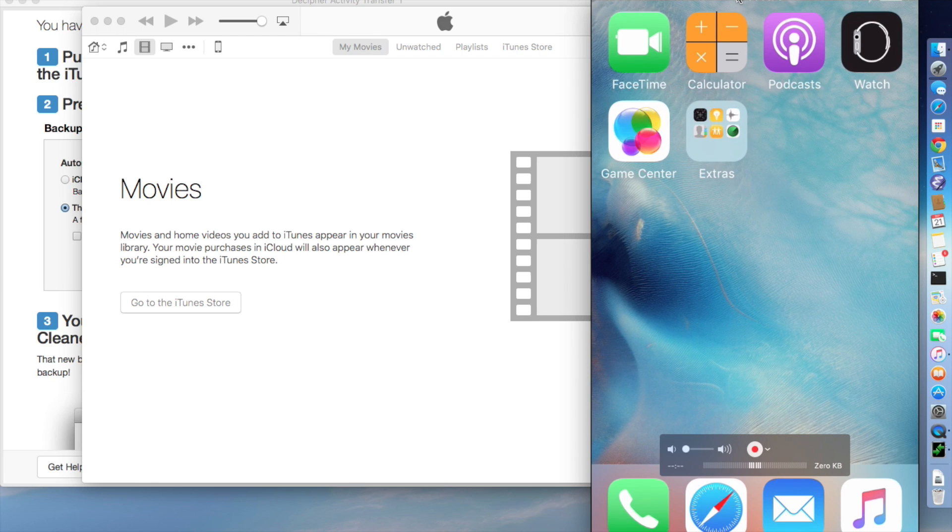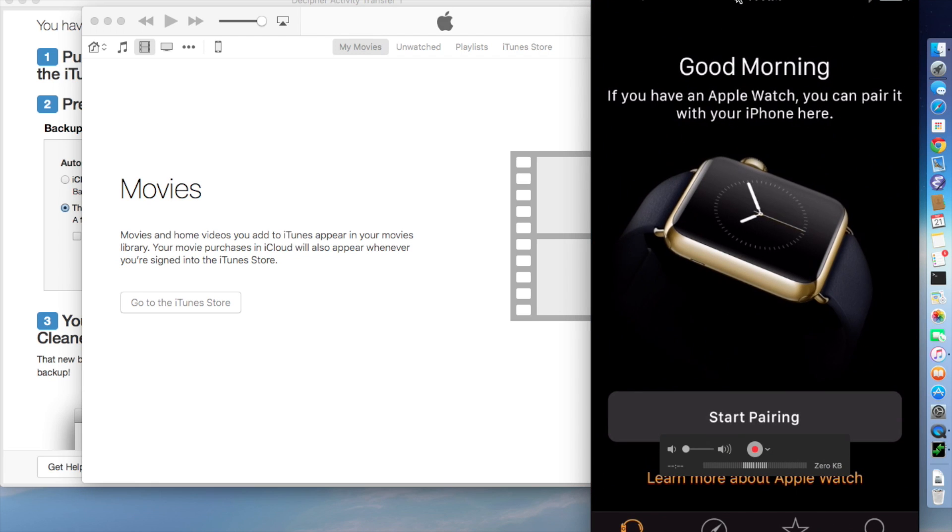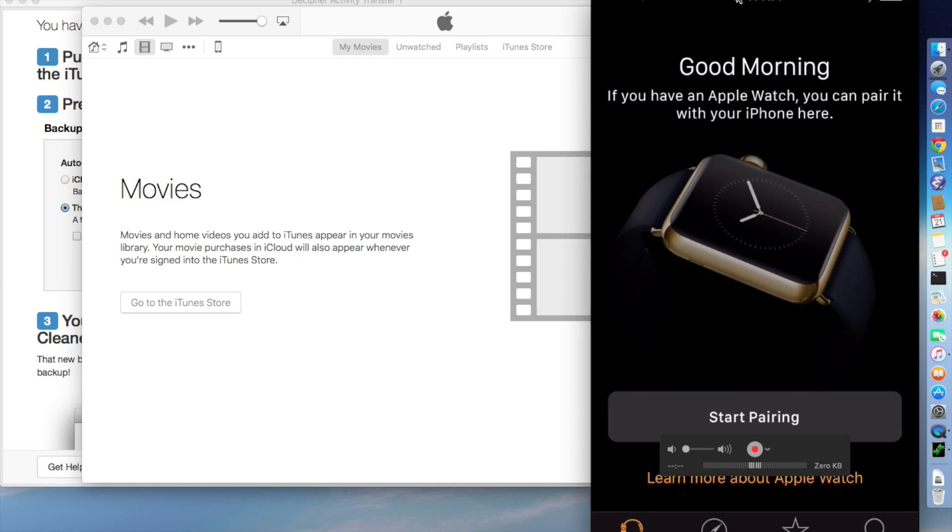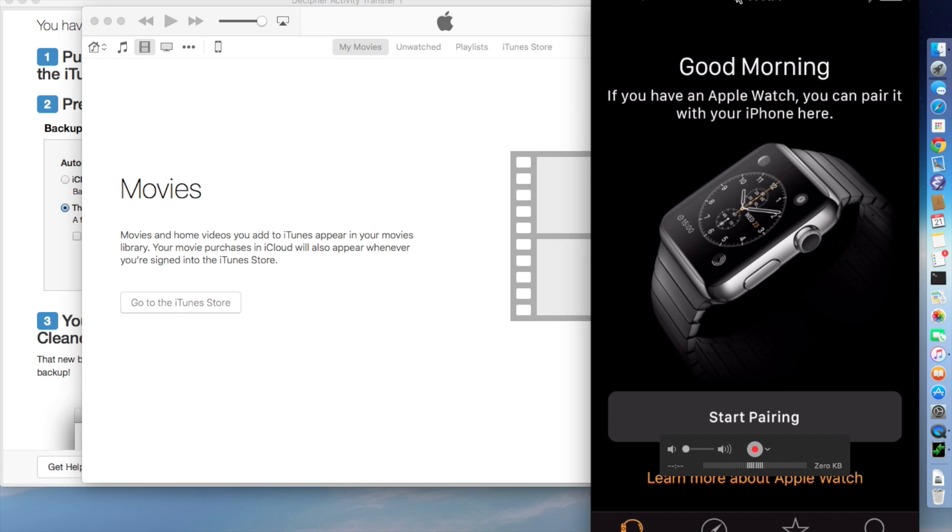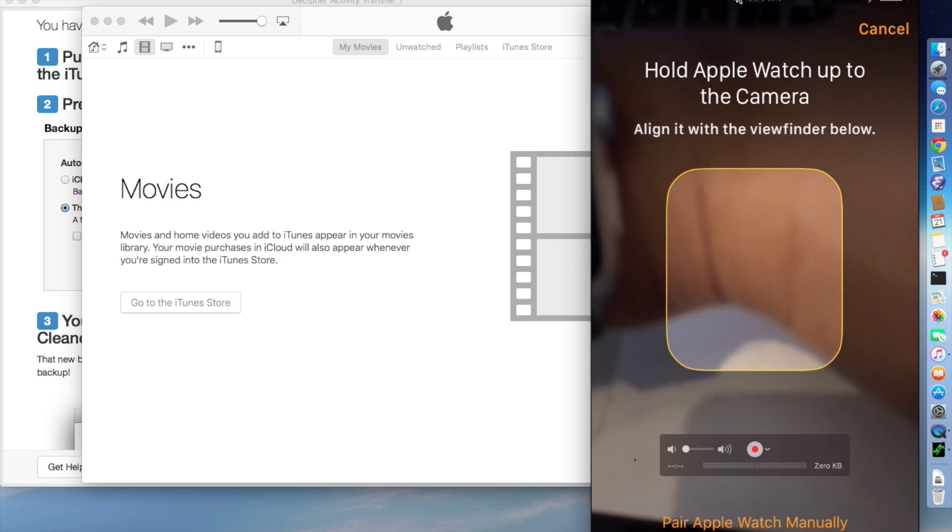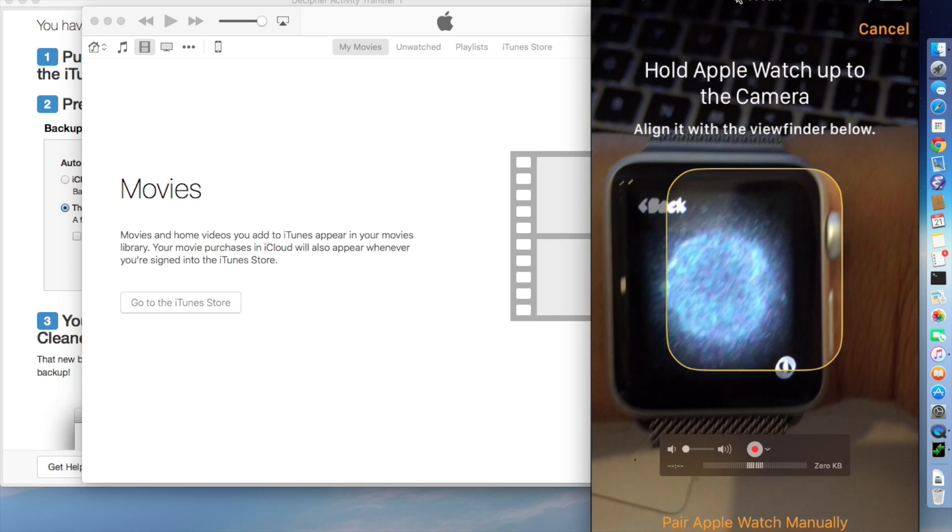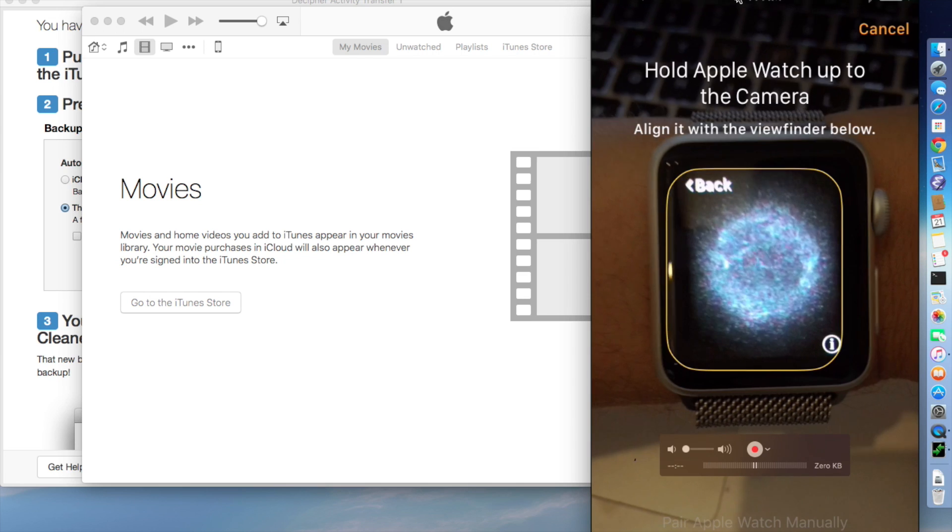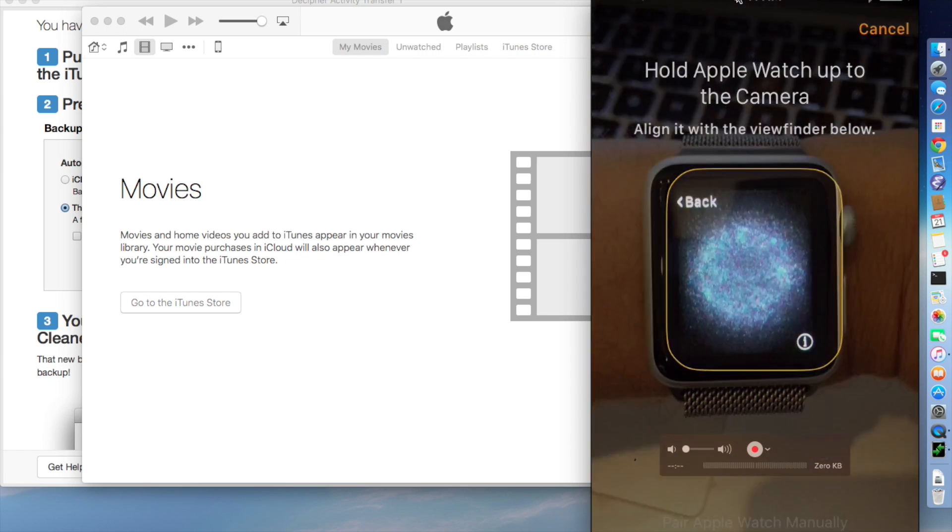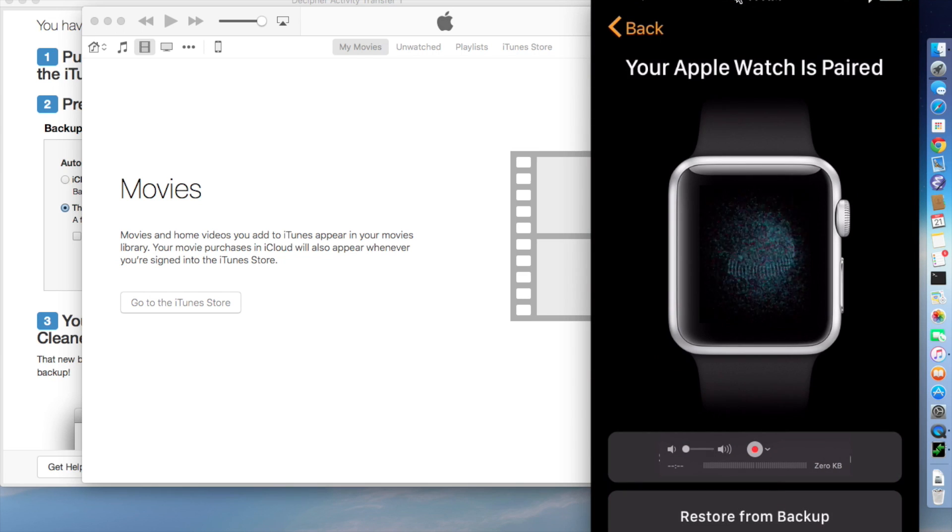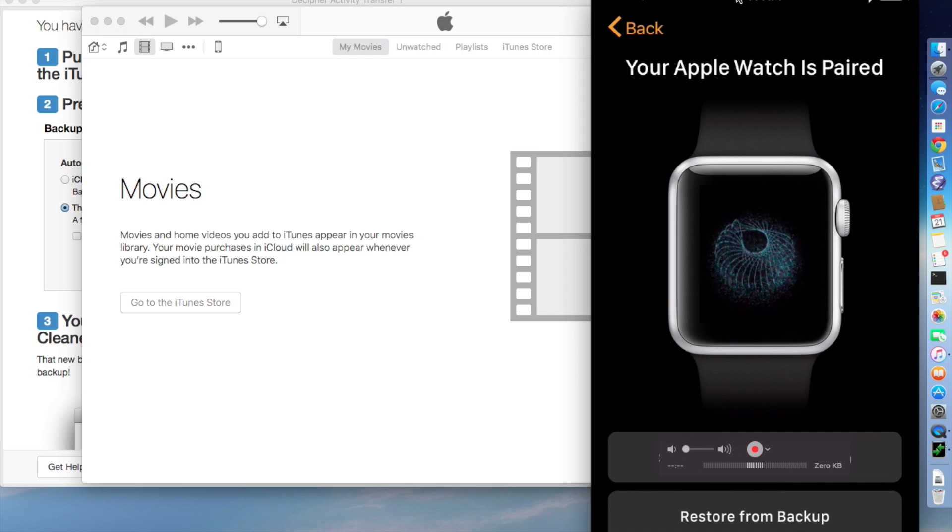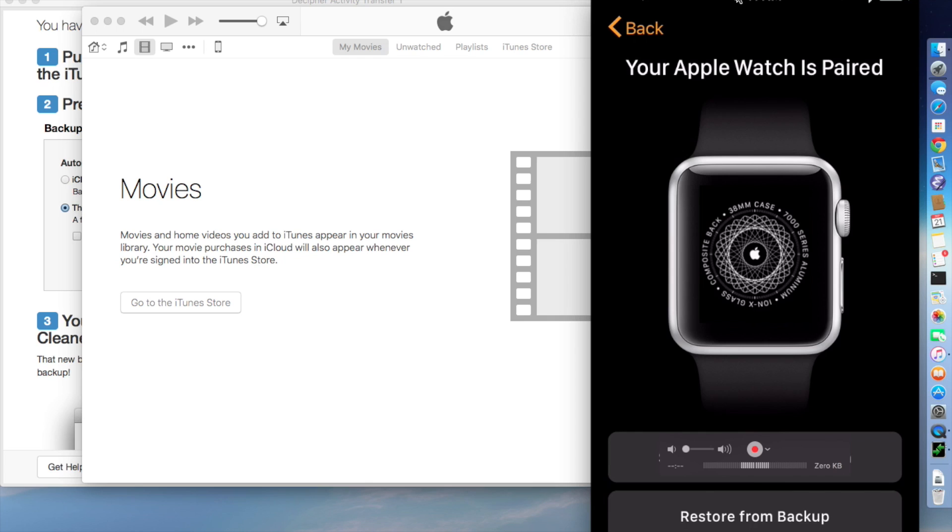So the next thing we're going to do is go into the watch app. We're met with the screen to set up an Apple watch. So we're going to say start pairing. And then we're going to put my watch under the camera. And as it pairs the watch, it's going to ask us if we want to set up the watch as new or restore from a backup.